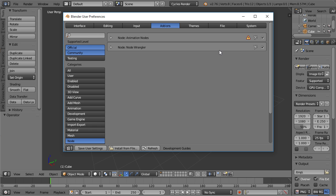You can see I have another node add-on enabled, the Node Wrangler, which ships with Blender. It's very cool, and in the past it used to interfere a bit with the animation nodes. I don't think it does anymore, but just in case you run into weird problems, try disabling the Node Wrangler.